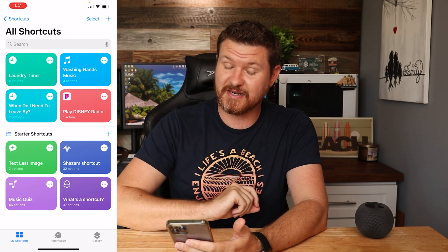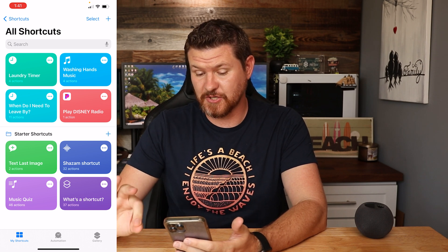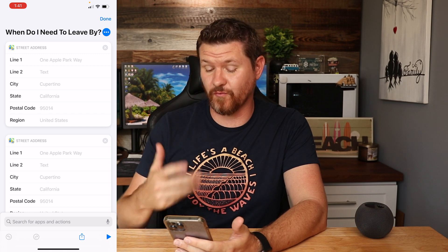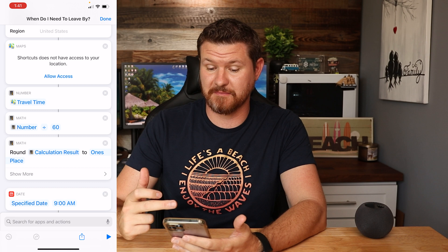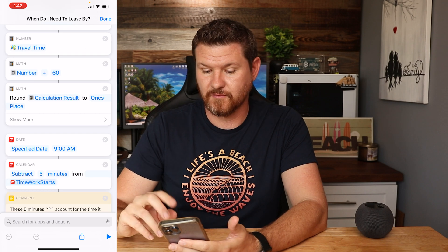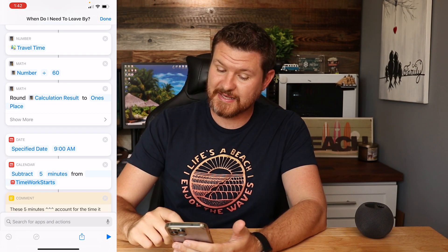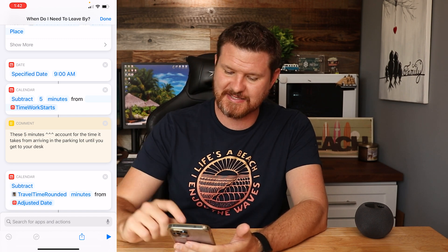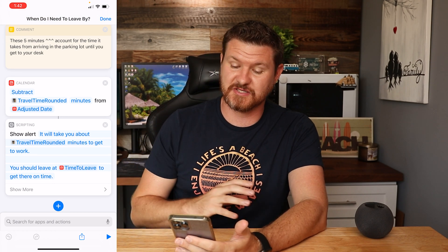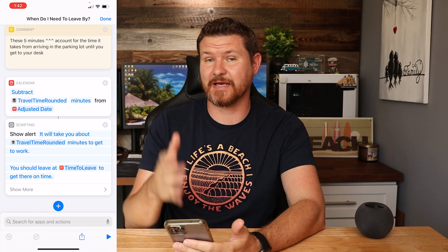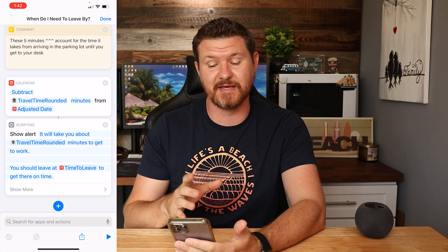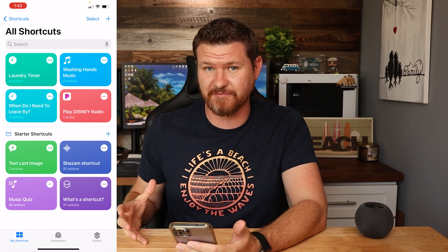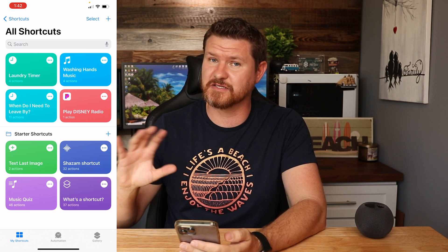For something more complicated, I have a 'when do I need to leave by?' shortcut. You put in a destination address, it checks Maps for traffic and routes, calculates travel time, divides by 60, factors in a specific arrival time, subtracts five minutes for parking and walking to your desk, and gives you a departure time. I didn't create this one — I found a template, liked it, added it to my shortcuts, and plugged in a few numbers. If you're not into scripting, you can pull these templates and tweak them.